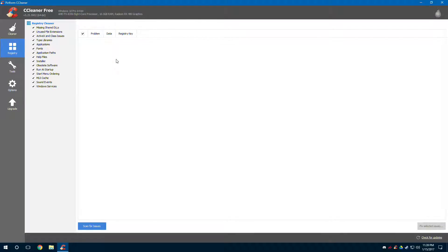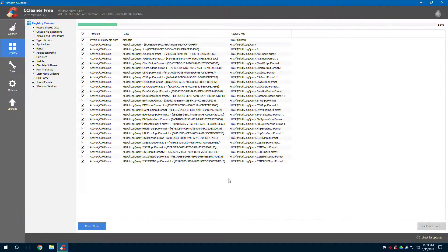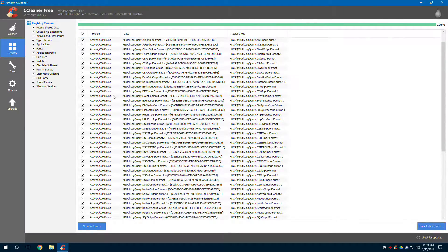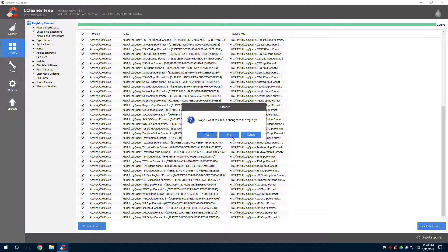So registry is a little bit different. Registry has all these bad registry files that need to be removed and fixed, and CCleaner will tell you exactly what needs to be done. As you can see — ActiveX/COM, invalid file classes — there's a whole bunch of different problems that the cleaner can also fix, and it does it automatically.